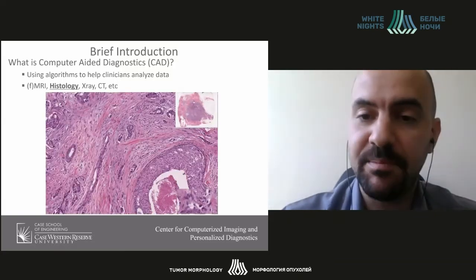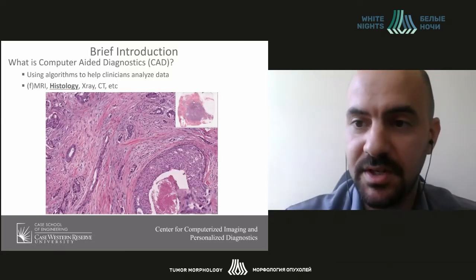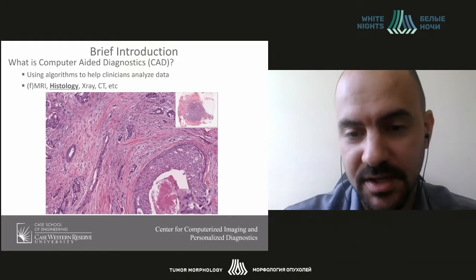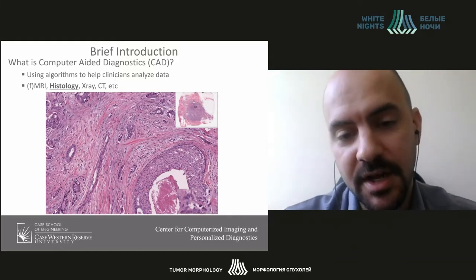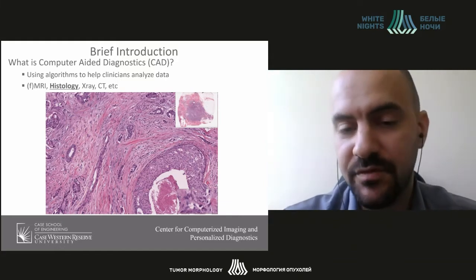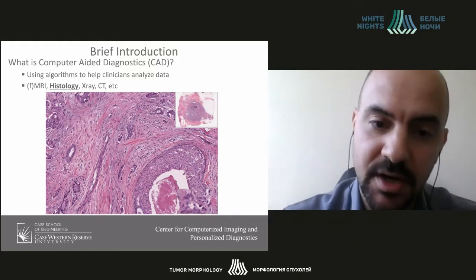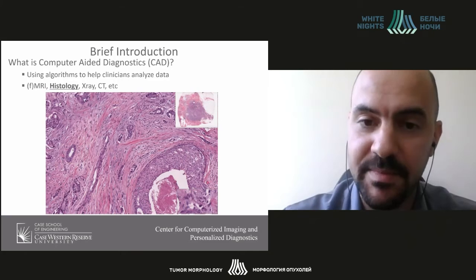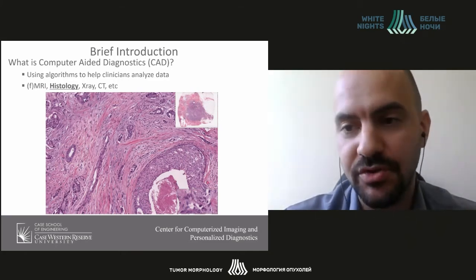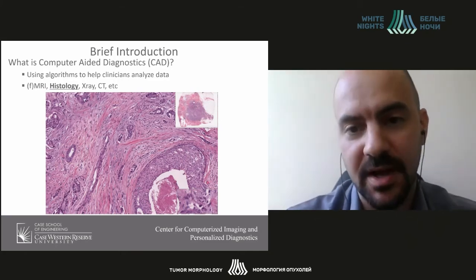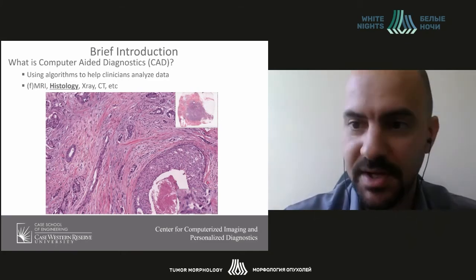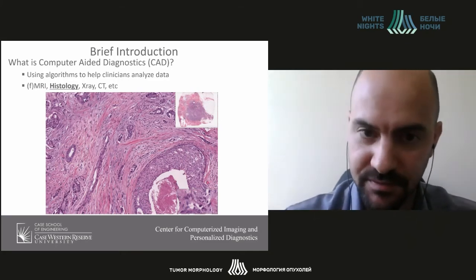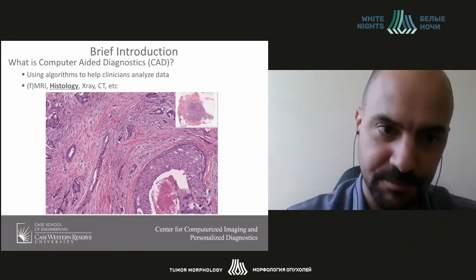This is an example — we've seen a number of these examples in today's talk so far. This is an estrogen receptor-positive breast cancer histology slide, and it's about 100,000 pixels by 100,000 pixels, or about 2 gigabytes of image data.